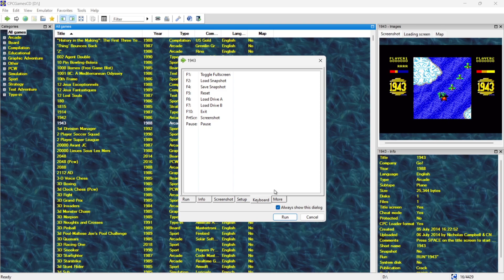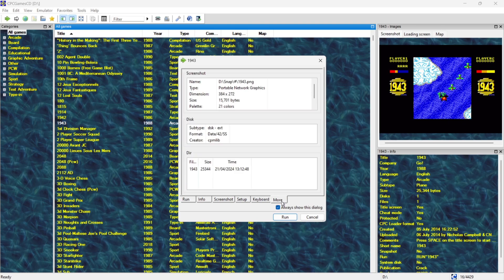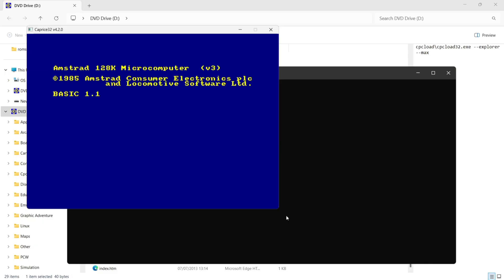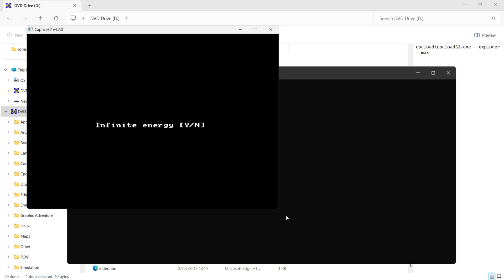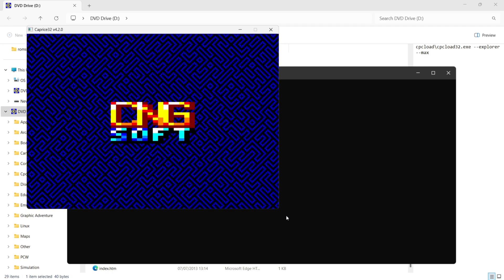So what we're going to do next then is actually run the game. So it's auto typing the commands to run the game. And this is obviously a cracked version so I'm going to press no for infinite energy. There it is.